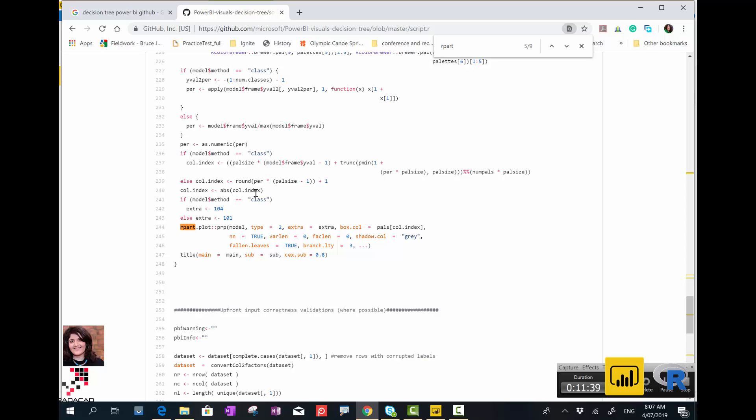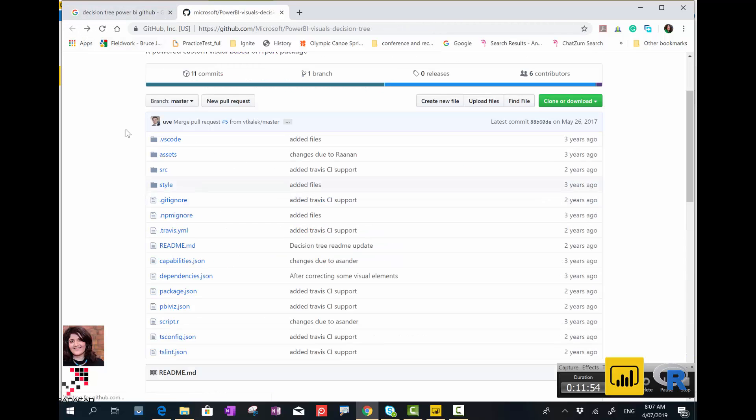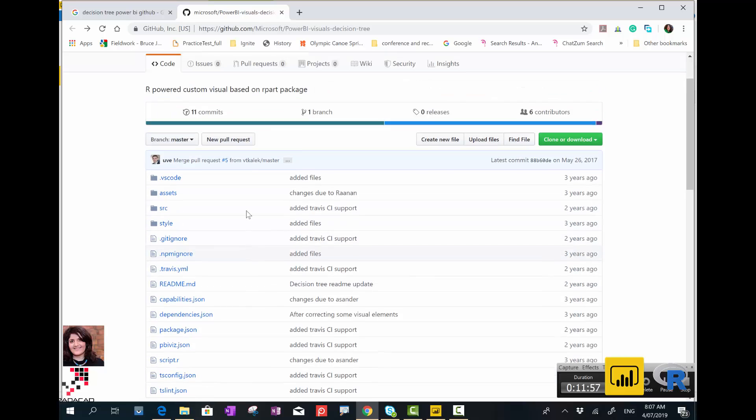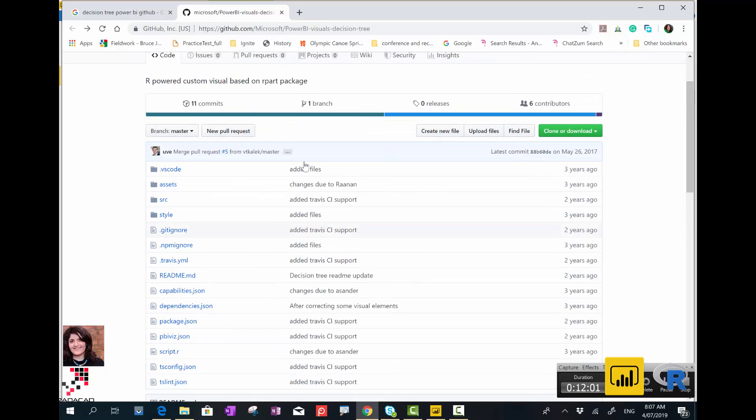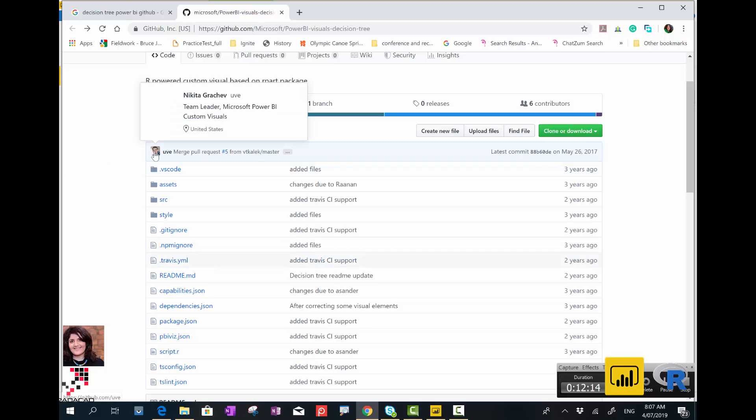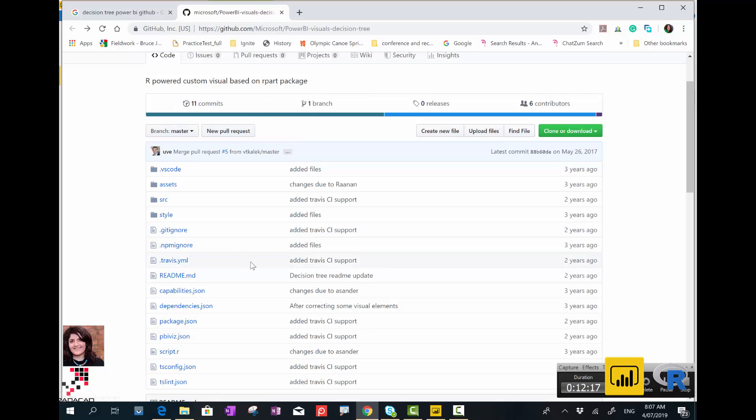If you have someone that knows R and is able to change the code, they can modify it. I've already published a video about how you can change the code for the Decision Tree. You can easily download the custom visual here. This is exactly the same one that I explained in the video. You can simply download this one, download it, change the code, and create your own custom visual. For example, if you want to use a custom R algorithm or specific visual, you can change the code there and create it again.